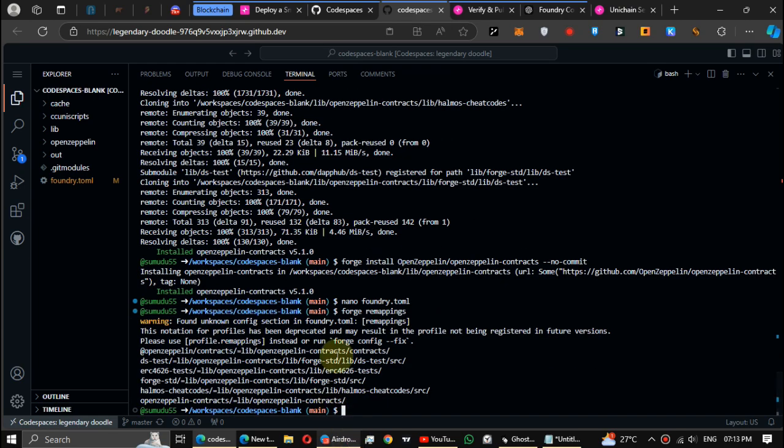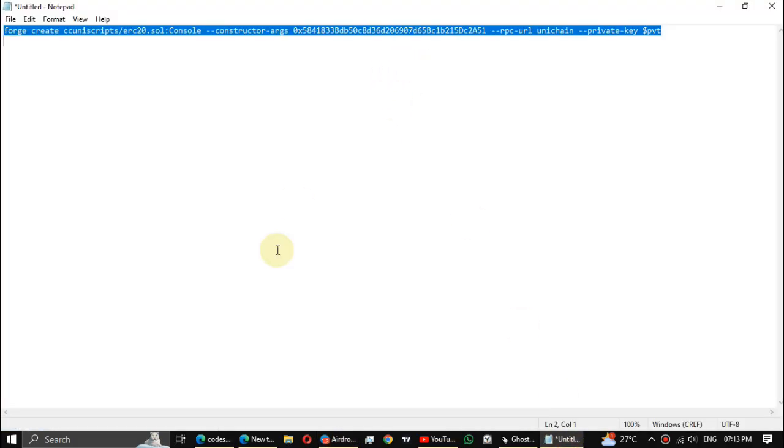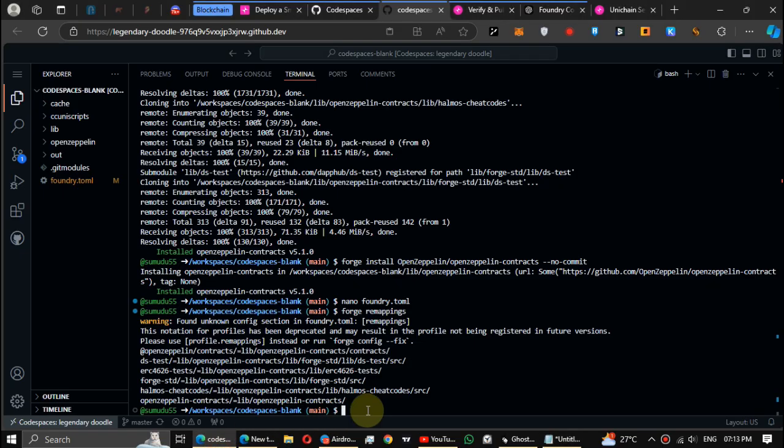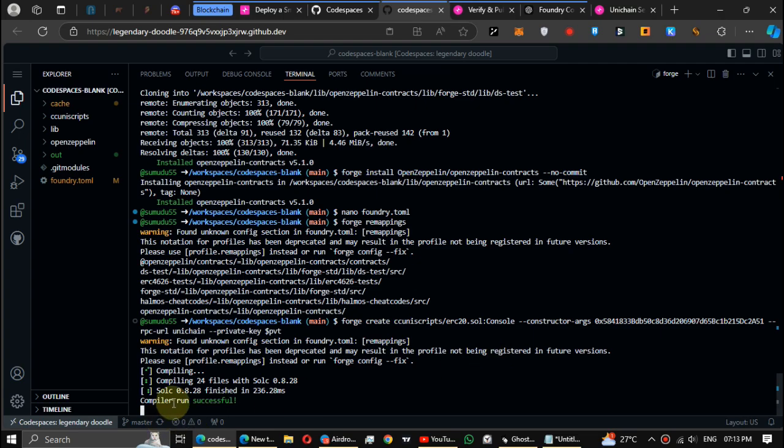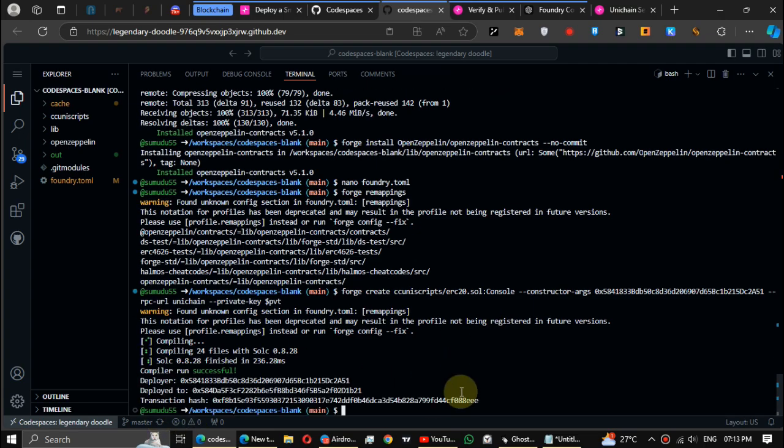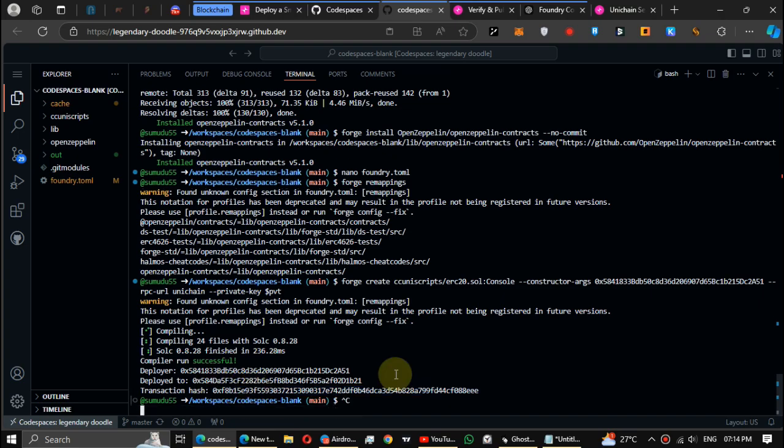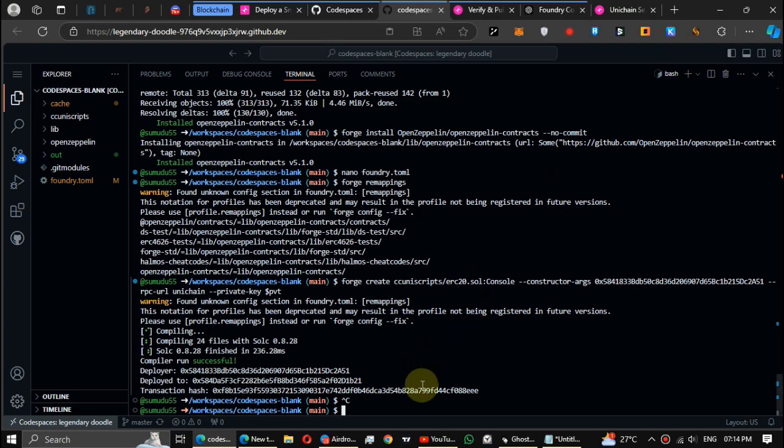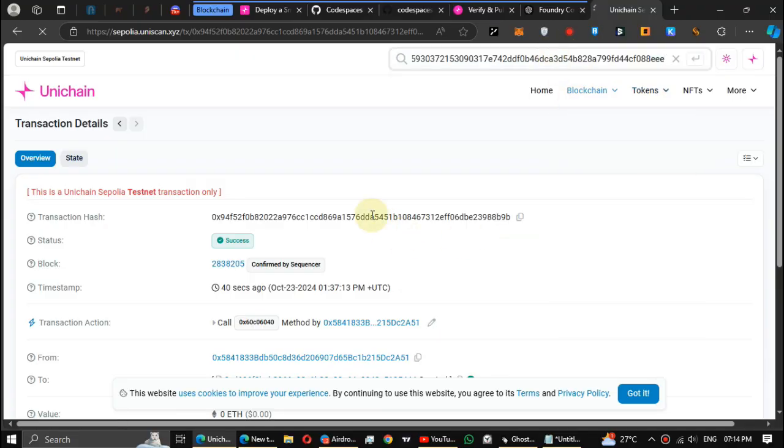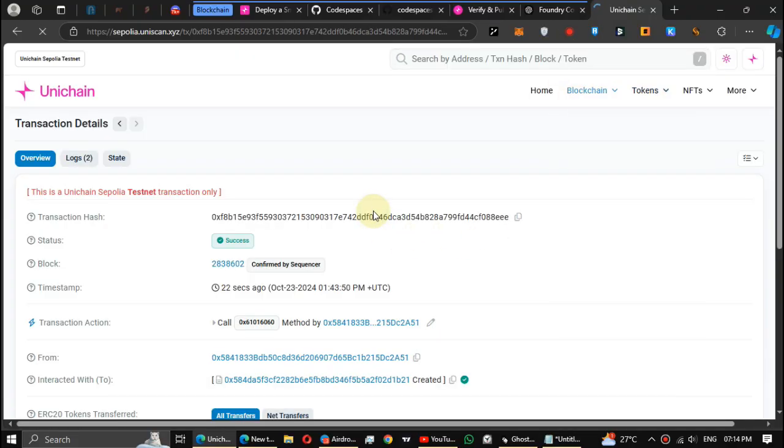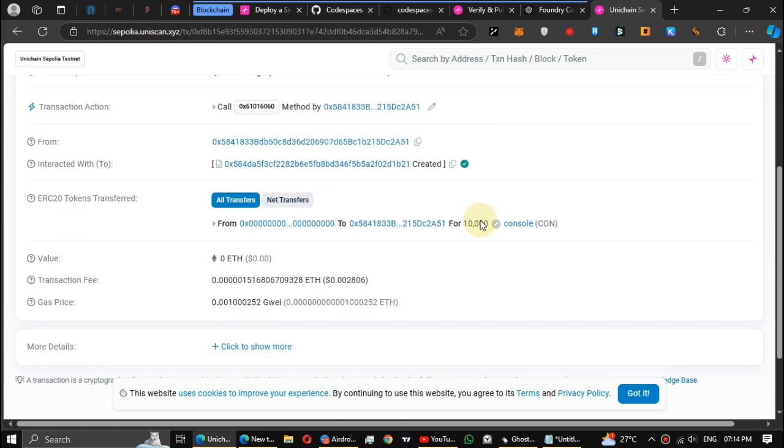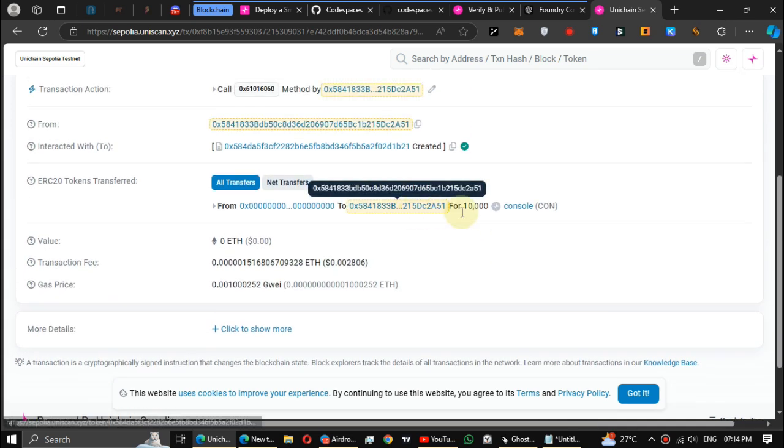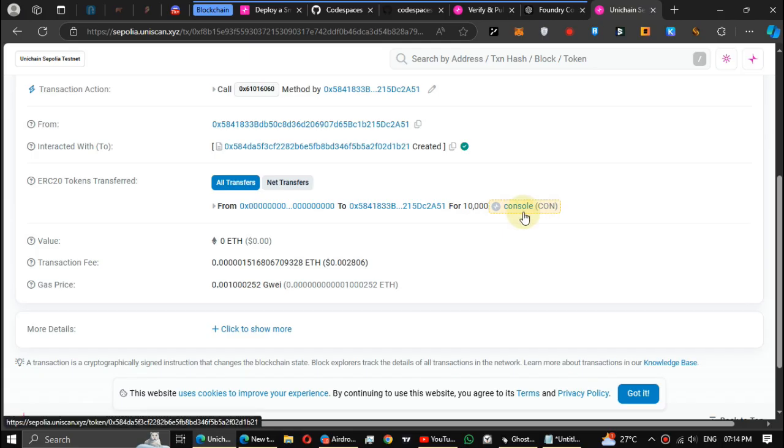Now again try to deploy the token. Well, now it's working. Wait till the process ends. Token has been deployed. Copy this transaction hash and search it on Uniscan explorer. You can see the token has been deployed to my wallet address. Ten thousand tokens have been deployed under the name Console.